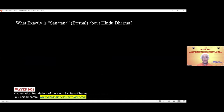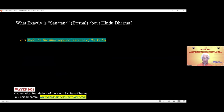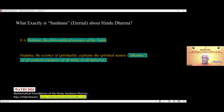What exactly is Sanatana — our eternal — about our Hindu Dharma? I believe it is our Vedas, and more specifically, the philosophical essence of Vedas, namely Vedanta. Vedanta is the defining science of spirituality. It applies not just to Hindus, not even to just human beings on this earth, but to any sentient being in any universe. Vedanta is both eternal and universal. The purpose of my talk today is to show that Vedanta is a genuine science that, like physics, can be mathematically presented.